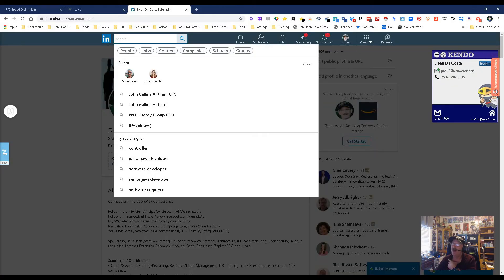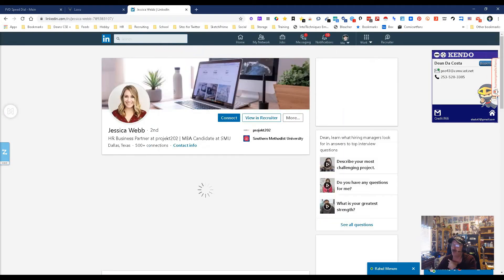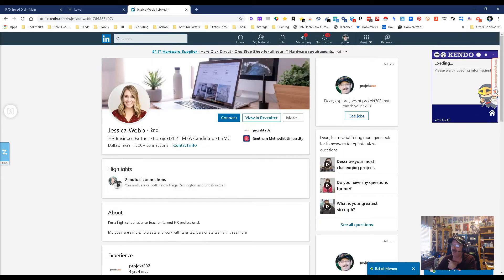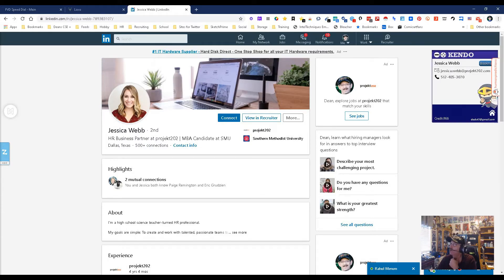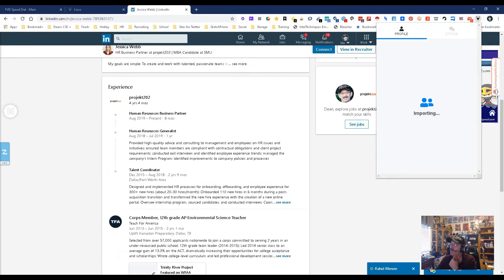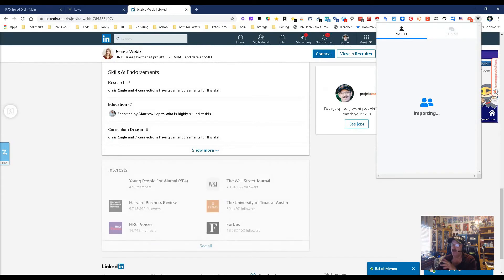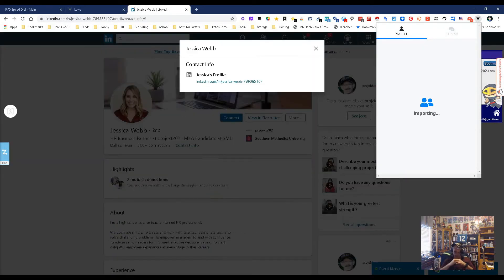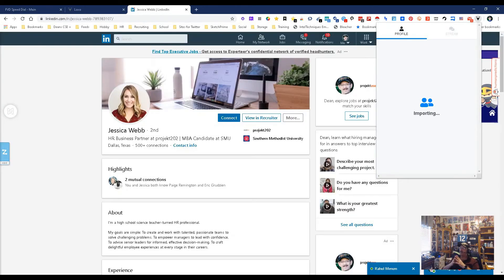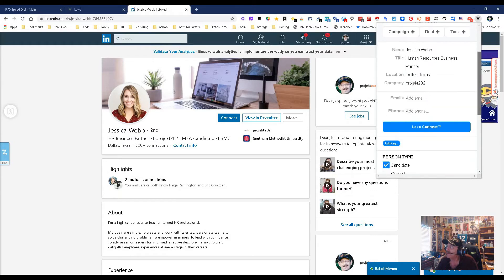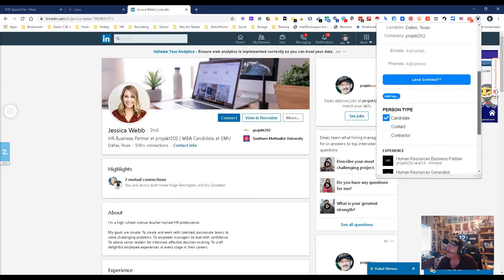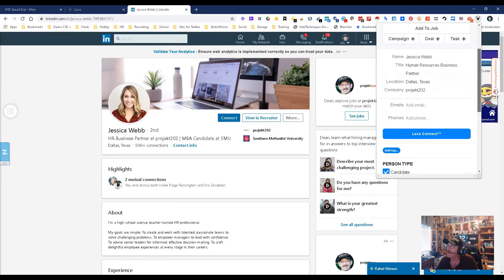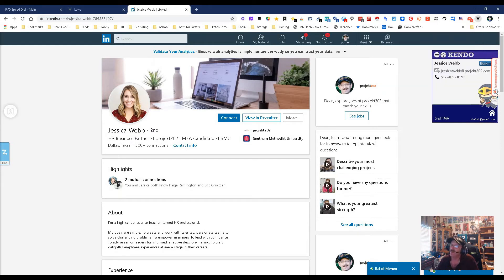It might be different because I'm already in their system, so it may not show up the exact same way. Plus my email's just sitting right there. Yeah, see, it said they already have this person. So this was a mistake using me. Let's find somebody else that we can use. Let's use Jessica Webb - she's a Project 202 HR Business Partner.